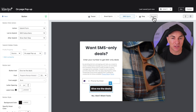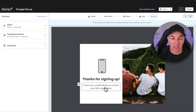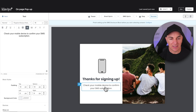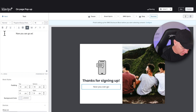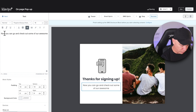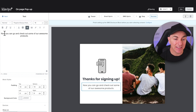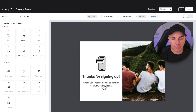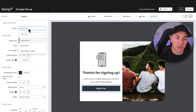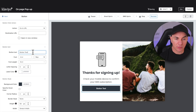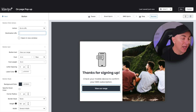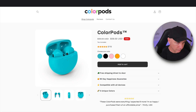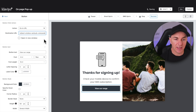Now what we want to do is say thanks for joining and get them to start shopping. There's another section called the Success Page. It currently says 'Thanks for signing up, check your mobile device to confirm your subscription.' Let's change that to: 'Now you can go and check out some of our awesome products.' Then we're going to add a button — go back, click Blocks, drag a button over — and instead of 'Close form,' we change it to 'Go to URL,' label it 'View our range,' and link it through to our favorite collection.